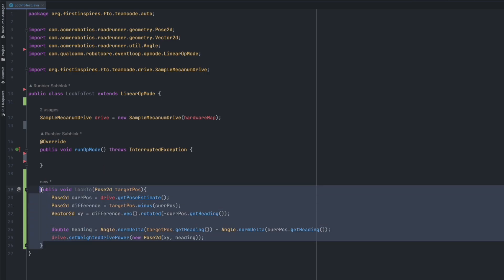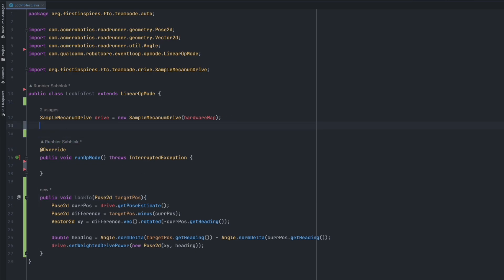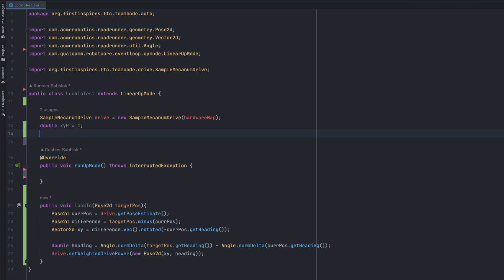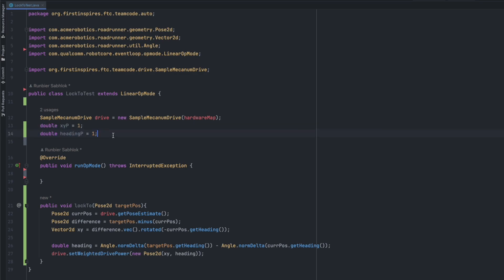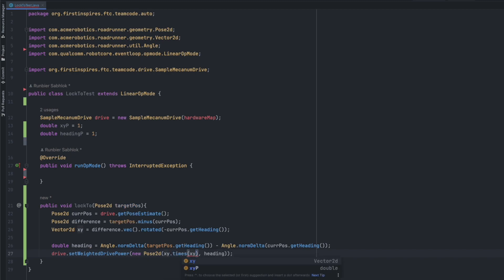So this is your lock2 method and the reason you see overshooting in the sample video of our lock2 method was because we actually incorporated some PID so it moves to the desired position more aggressively. You can do that by simply making variables. I can just do like double xyp. We're going to set this equal to one for now. And we're going to make another one heading p. We're also going to set this equal to one. But these values require fine tuning based off of what you want. Once you have found those values, you can just do xy.times the xyp.